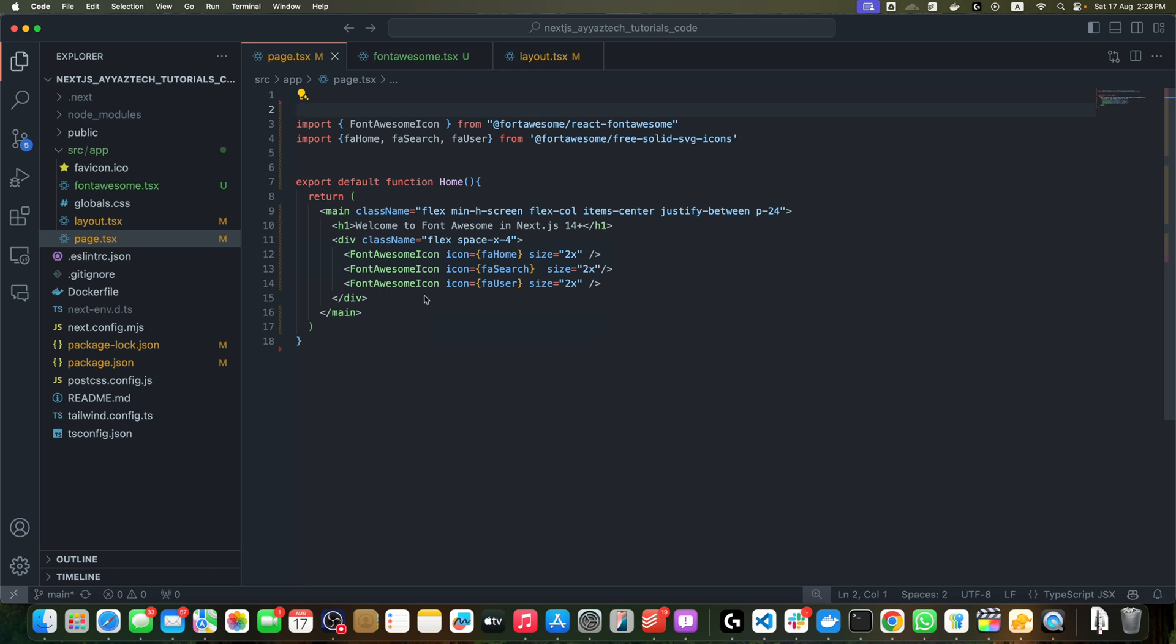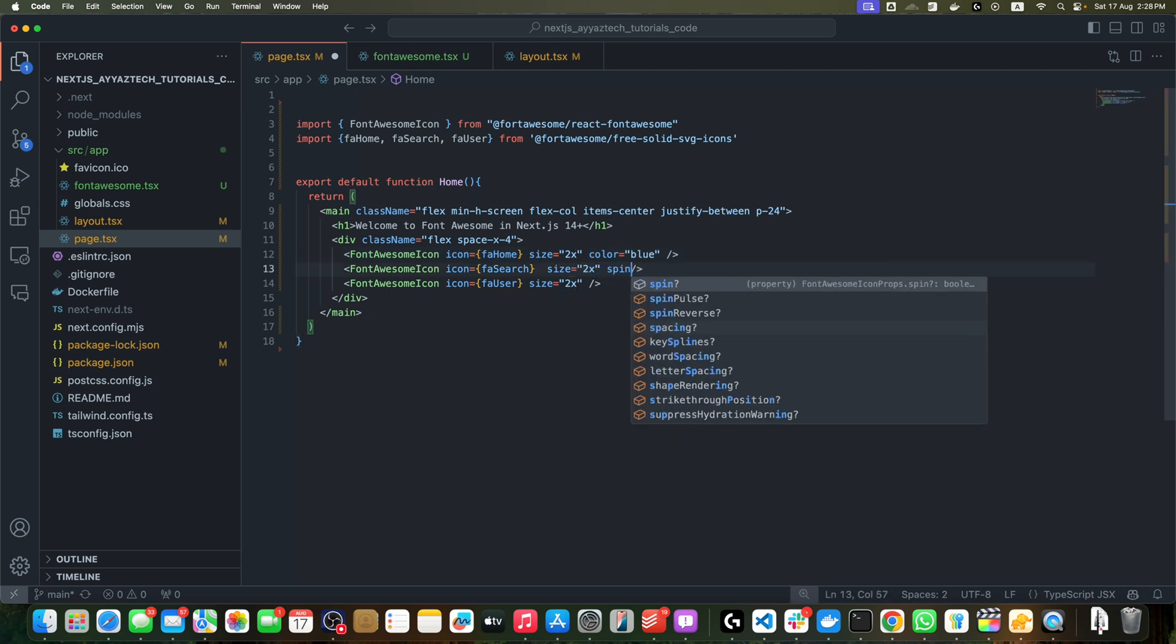All right, Font Awesome icons are highly customizable. Let's explore a few ways to modify their appearance. For example, here I can change the color to blue, and here I can make it spin by passing the spin prop or property.